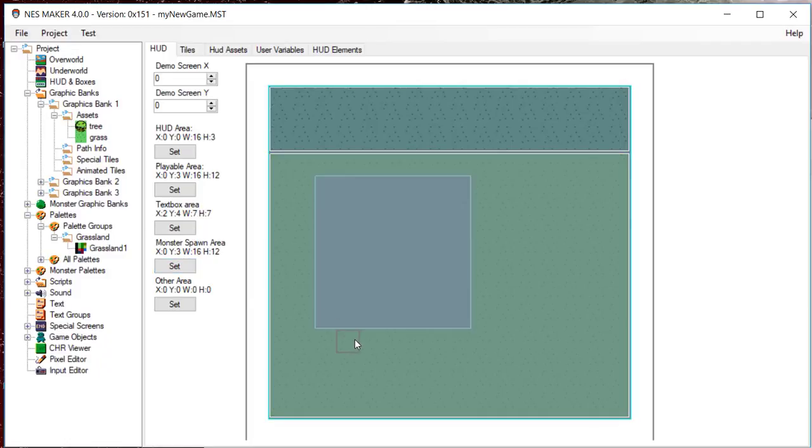Other area is for user defined boxes. Right now, you don't have to do anything with it. Now that these defines are established, we can set up our first screen.